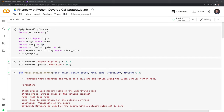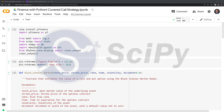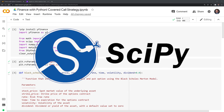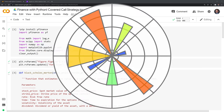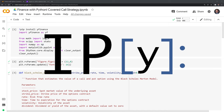Hi everyone. In this video I'll explain what a covered call strategy is and how to simulate it within Python. Let's review the packages we'll use. These include YFinance, Math, SciPy, NumPy, Matplotlib, and IPython.